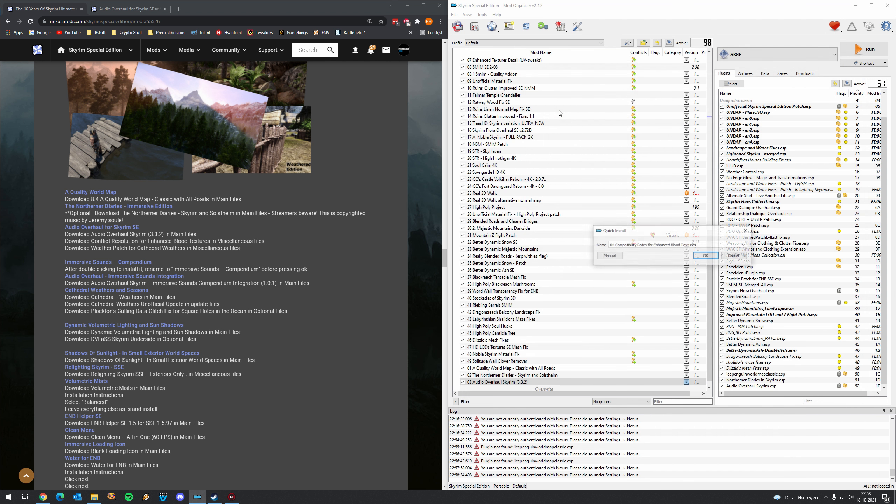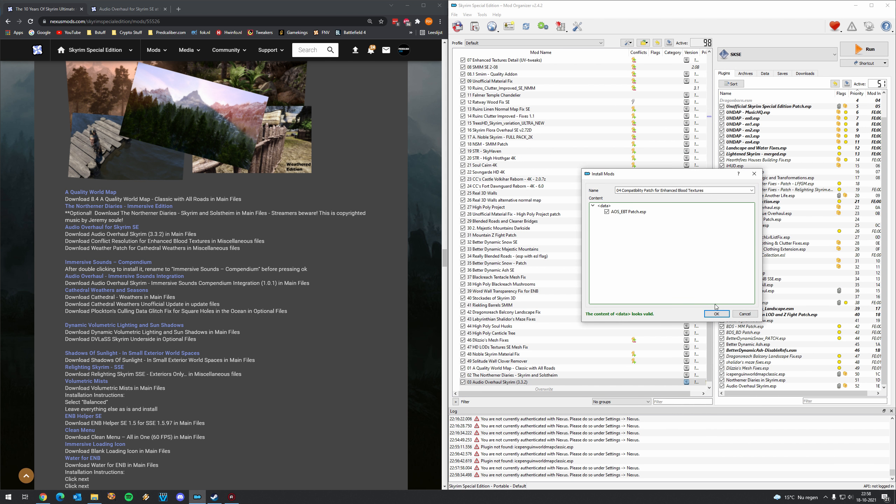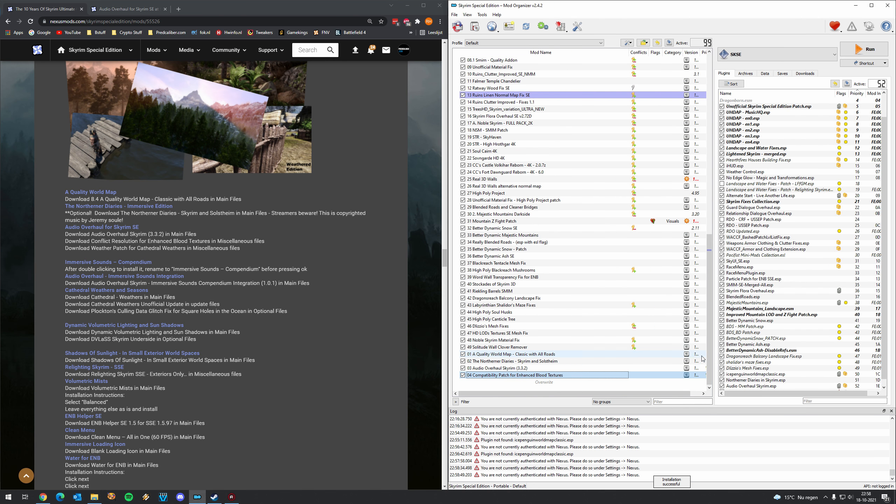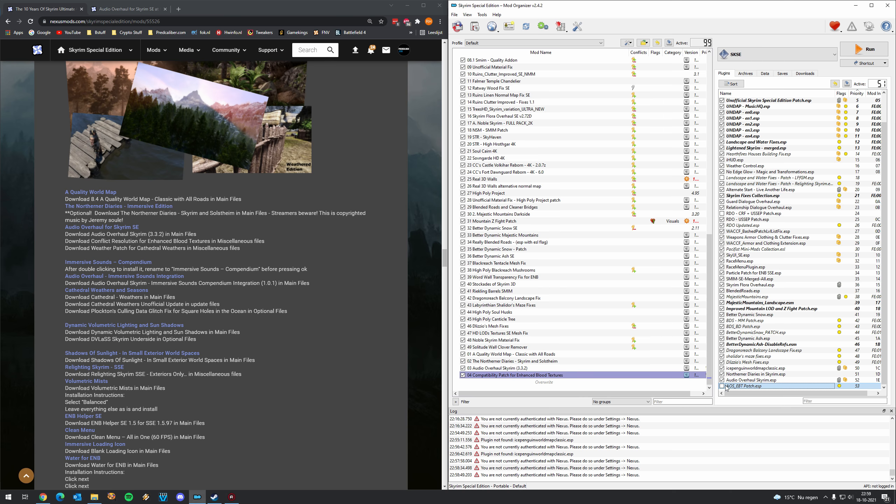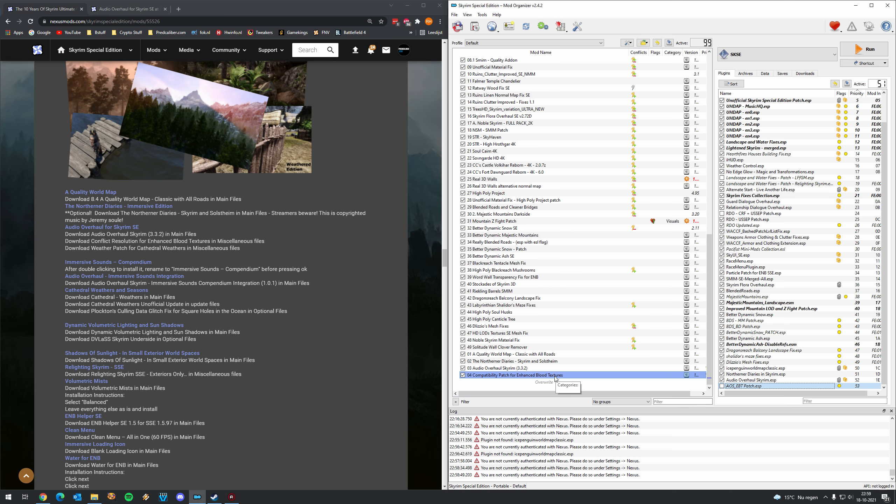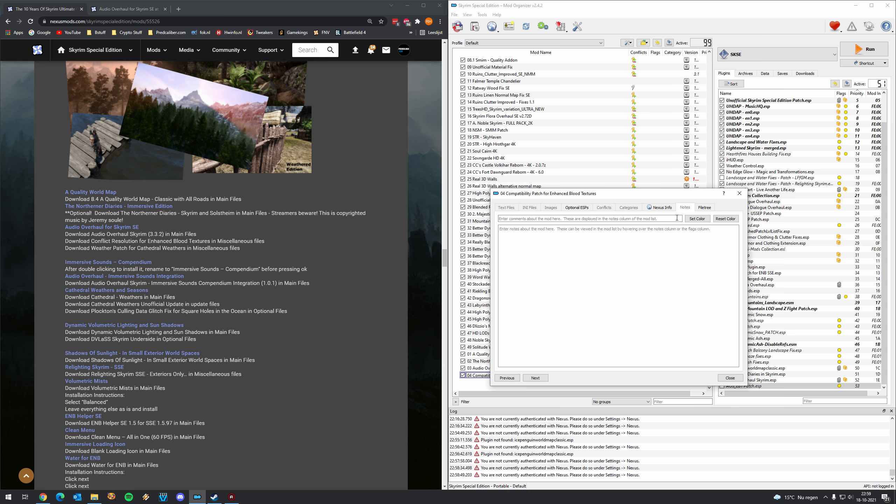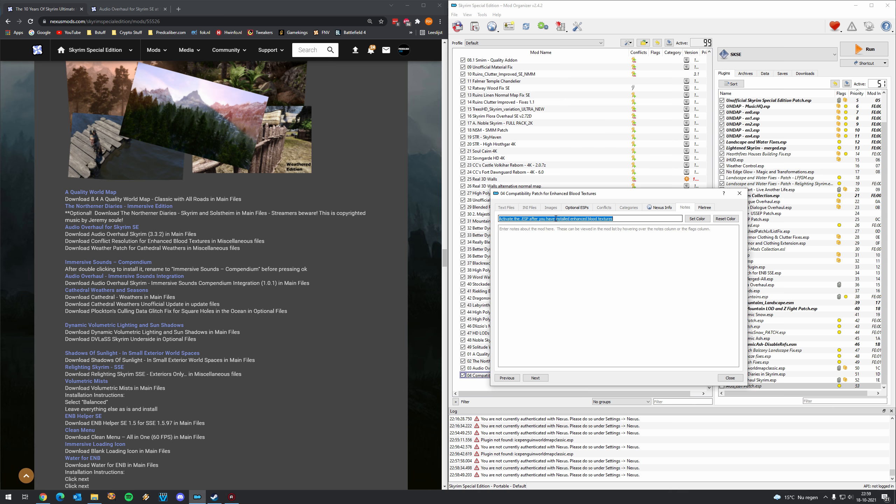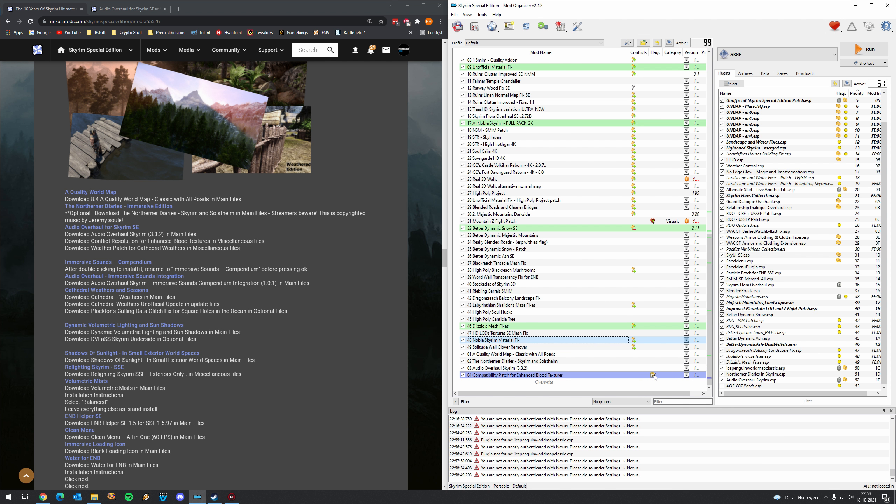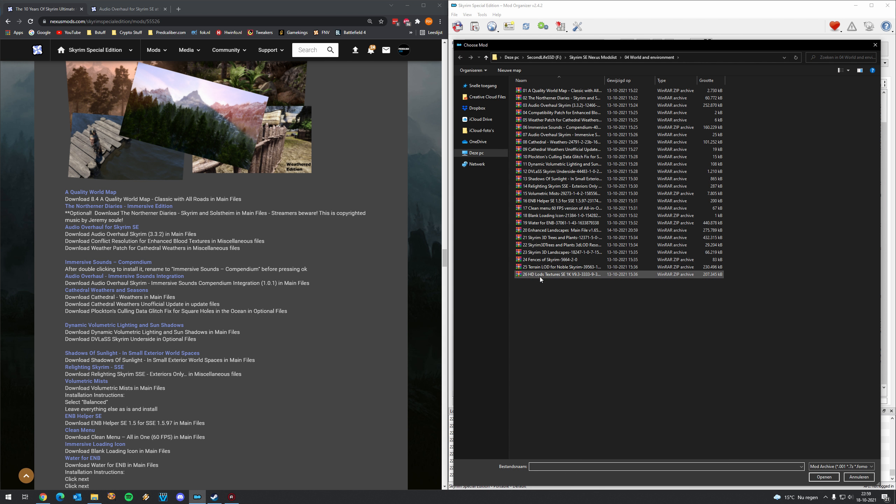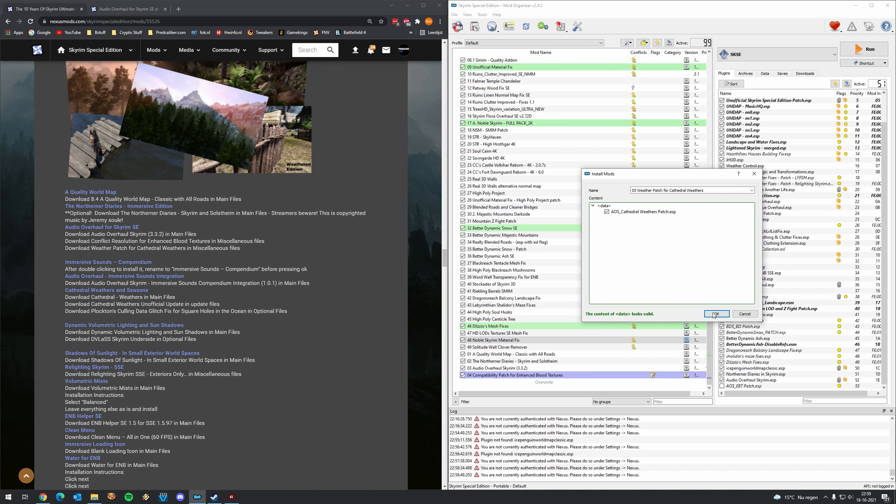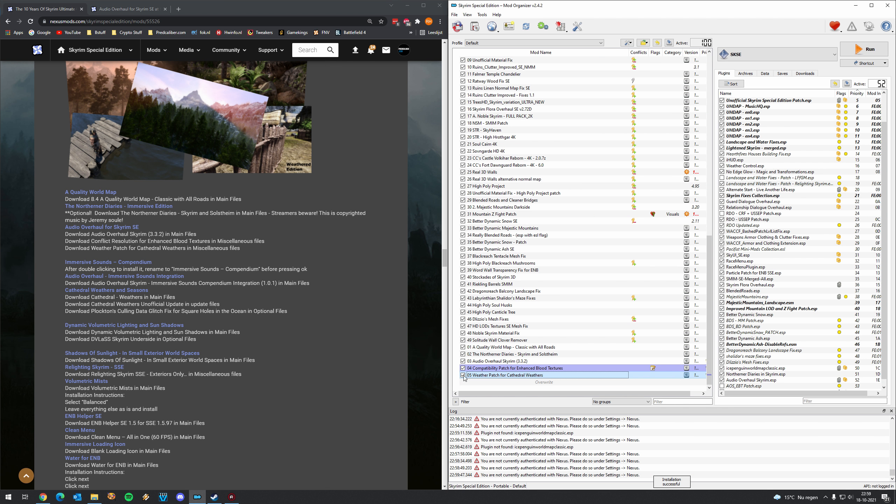Then we have the Audio Overhaul itself first. Comes with a lot of files it seems. So far so good. No exclamation marks which means no missing master mods or other stuff we're not waiting for. Compatibility patch for Enhanced Blood Textures. I think this is going to complain that it is requiring Enhanced Blood Textures. Yes as you can see here we have the warning. So what we need to do is we need to uncheck this mod. Until we have installed Enhanced Blood Textures. So okay remember we did set a note at the start of this tutorial. We're going to do that again. Double click on the mod. Go to notes, set here: Activate the ESP after you have installed Enhanced Blood Textures.